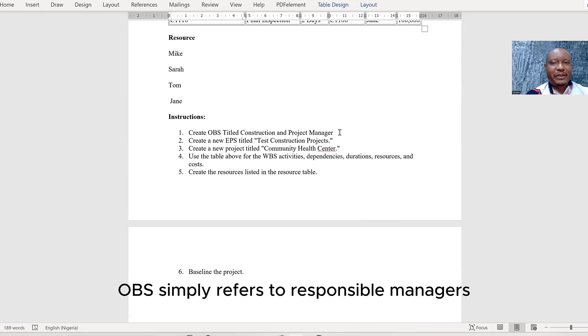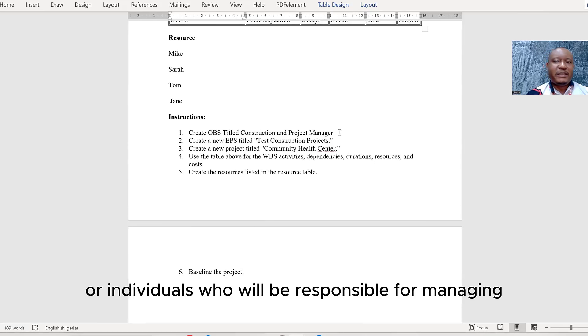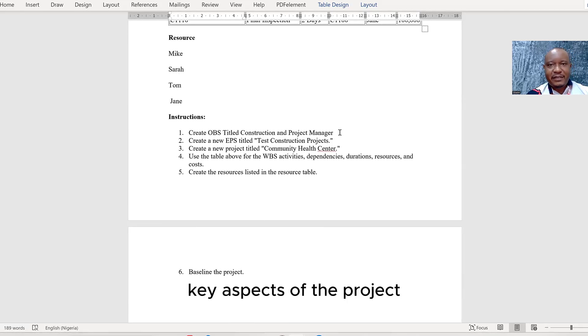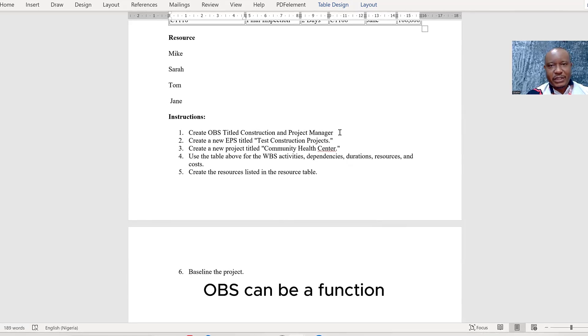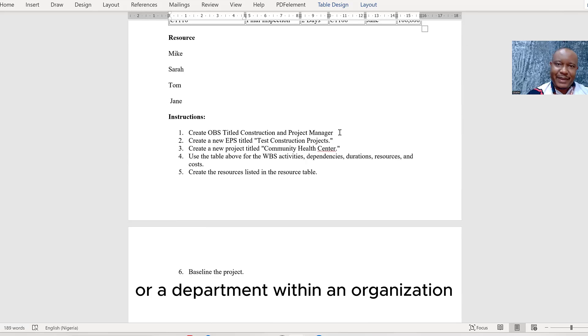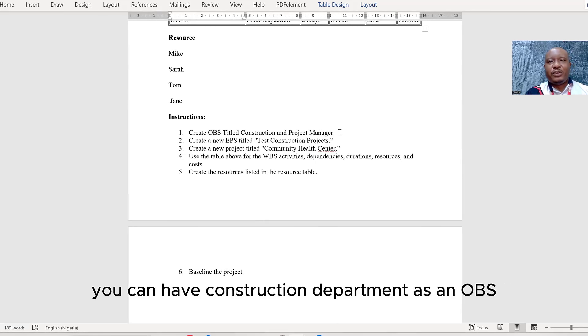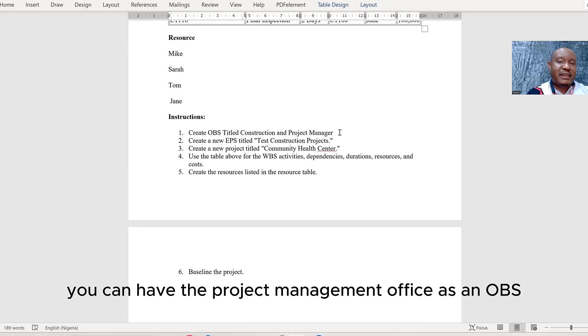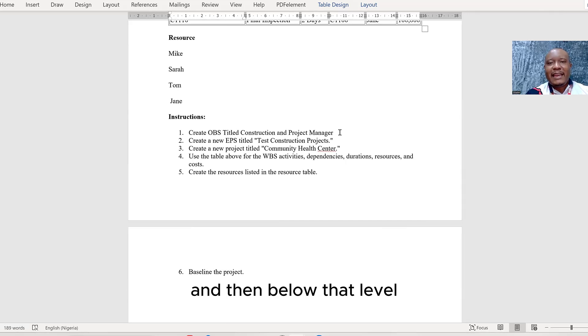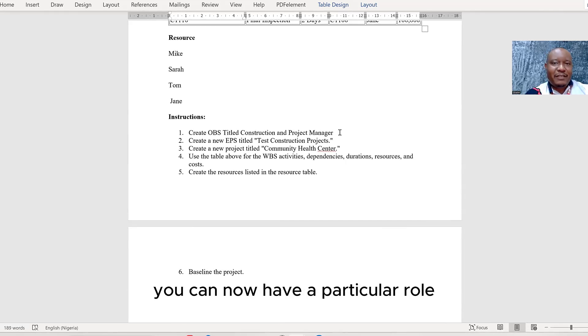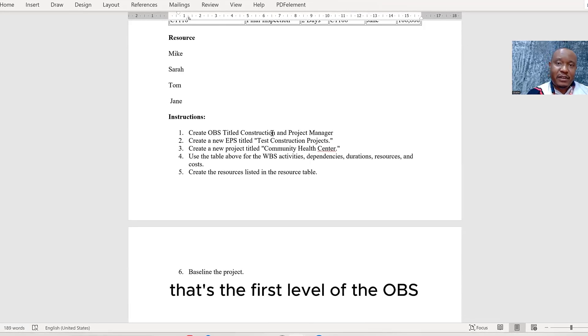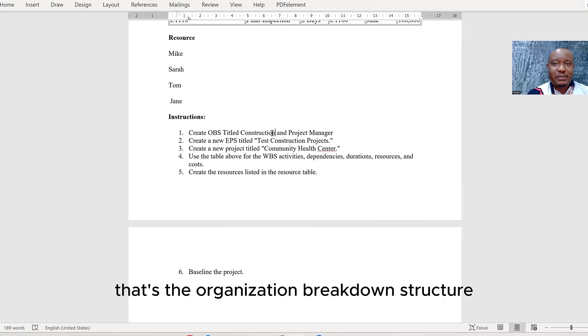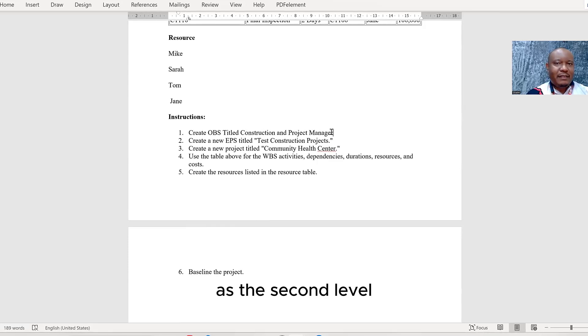OBS simply refers to responsible managers. These are folks or individuals who will be responsible for managing key aspects of the project or the project itself. Aside from that, OBS can be a function or a department within an organization. So for example, you can have a project department as an OBS, a construction department as an OBS, or the project management office as an OBS. Usually the first level is like the department, and then below that level, you can now have a particular role, which is what you have here. So we have construction as a department, that's the first level of the OBS, the organization breakdown structure. And then you now have the project manager here as the second level, and that's exactly what we're going to be creating right away.